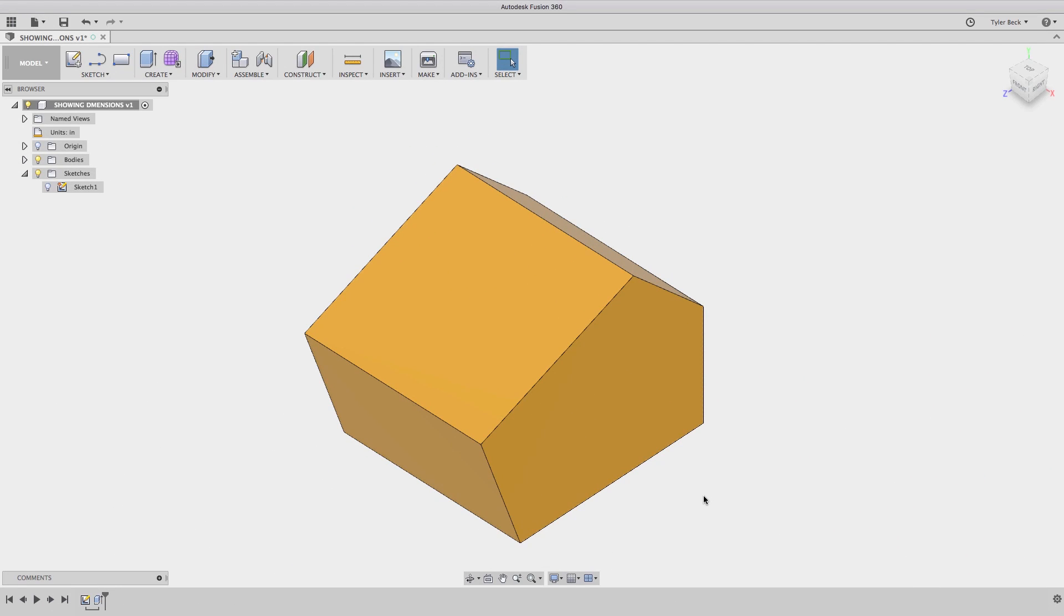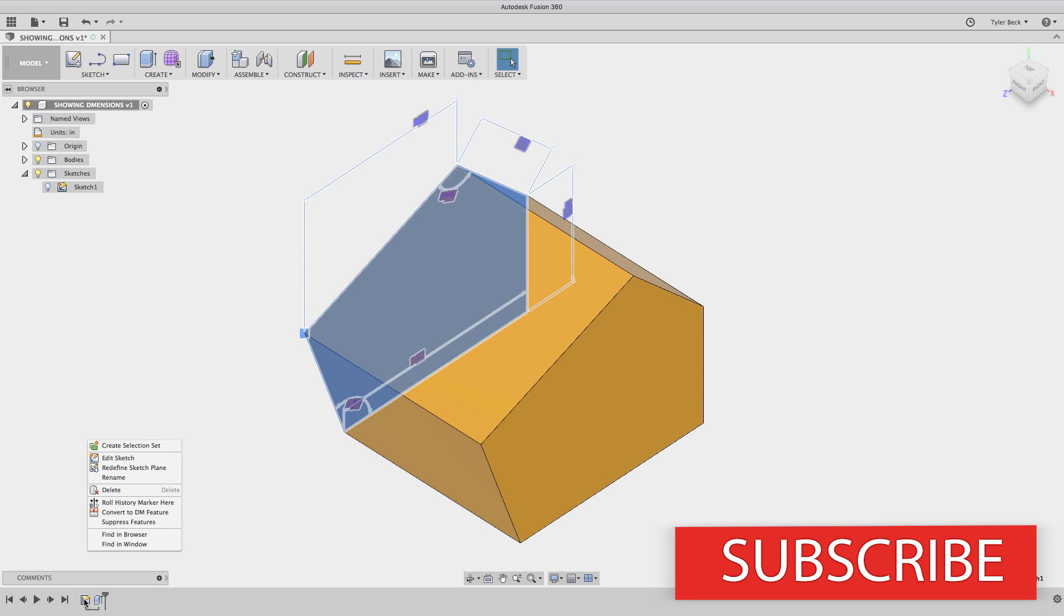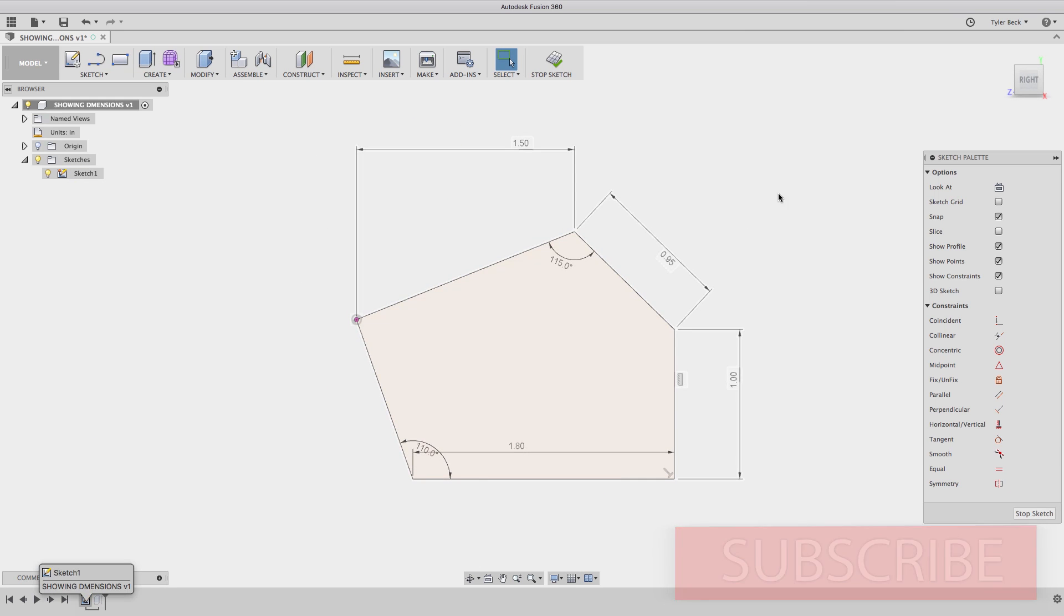Here we have an extruded block. And what I want to do is show the dimensions of the sketch I did originally. Now the easiest way to edit a sketch, right click it in the tree, the history, choose edit sketch, and you're back in the sketch and you can make the changes.